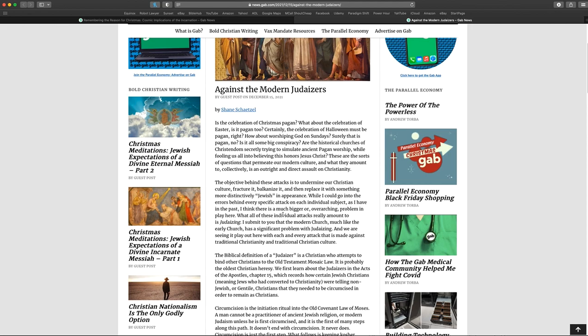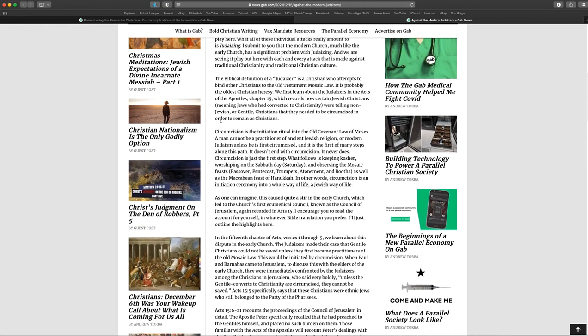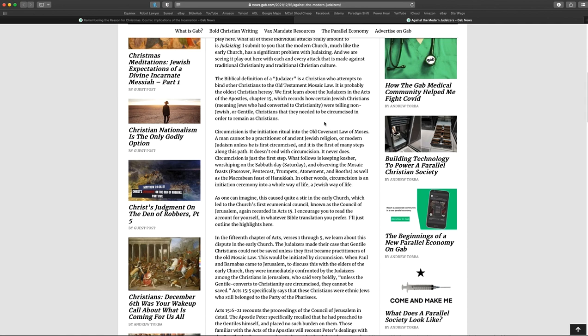While I could go into the errors behind each specific attack on each individual subject, as I have in the past, I think there's a much bigger or overarching problem in play here. What all these individual attacks really amount to is Judaizing. I submit to you that the modern church, much like the early church, has a significant problem with Judaizing. And we are all seeing it play out here with each and every attack that is made against traditional Christianity and traditional Christian culture. The biblical definition of a Judaizer is a Christian who attempts to bind other Christians to the Old Testament Mosaic Law. It is probably the oldest Christian heresy. We first learn about the Judaizers in Acts of the Apostles, chapter 15, which records how certain Jewish Christians, meaning Jews who had converted to Christianity, were telling non-Jewish or Gentile Christians that they needed to be circumcised in order to remain as Christians.